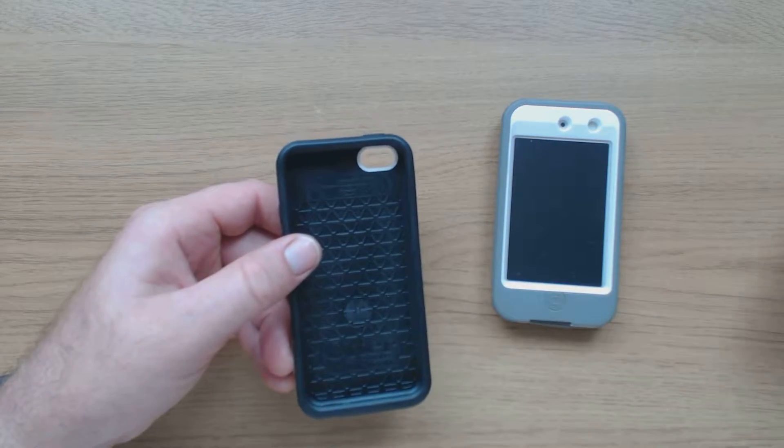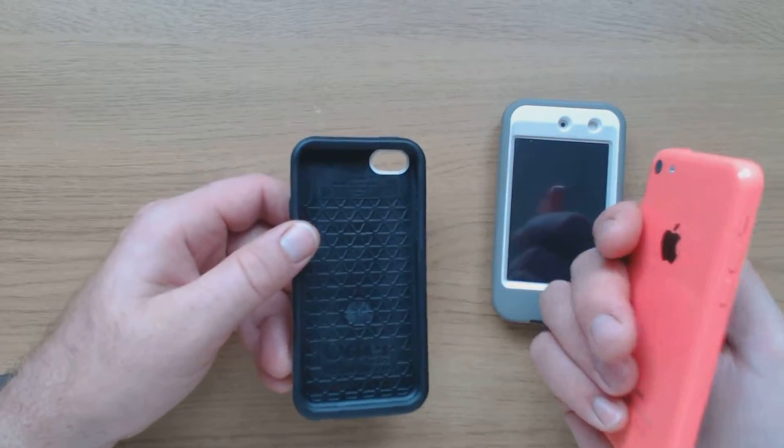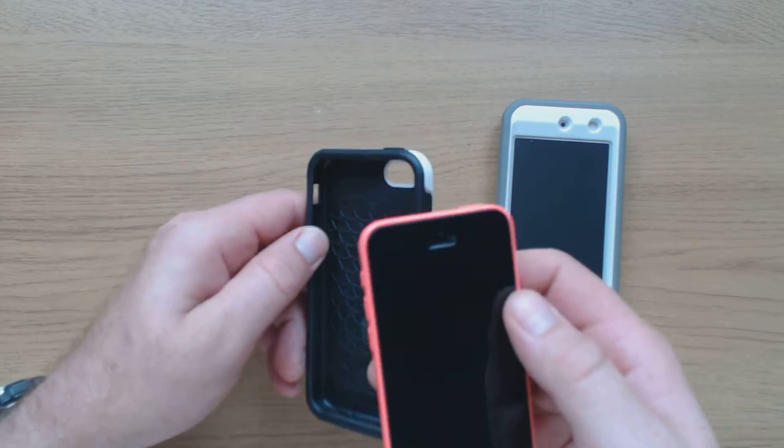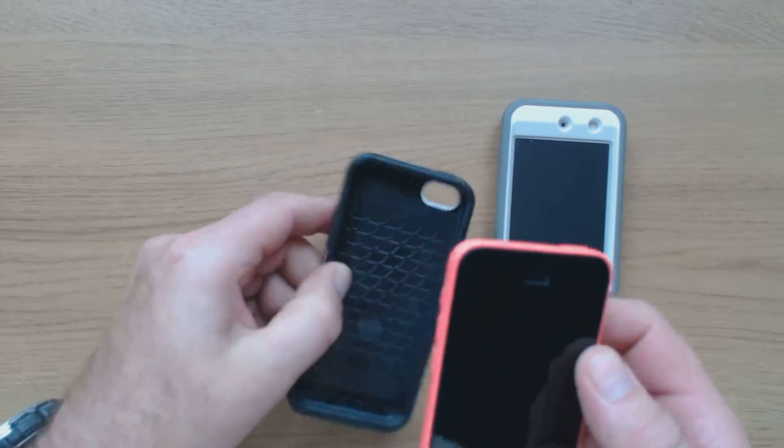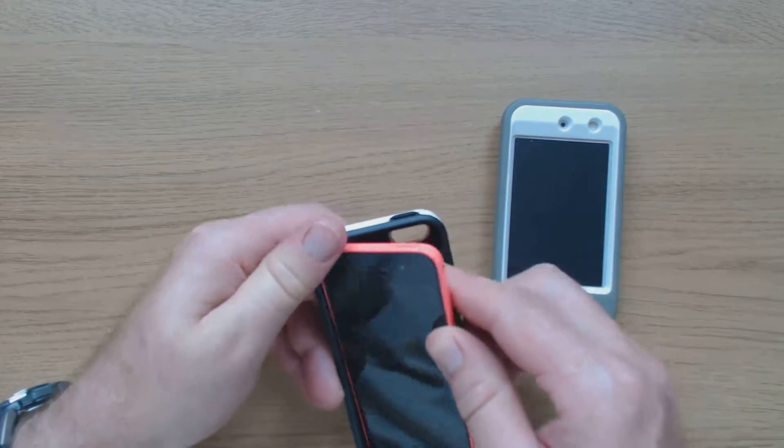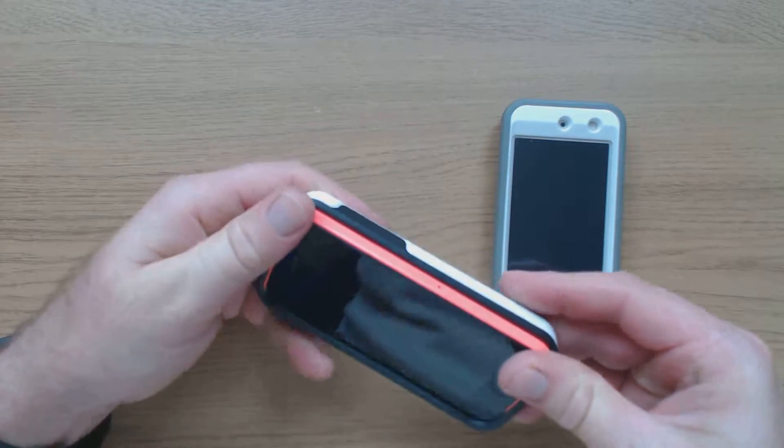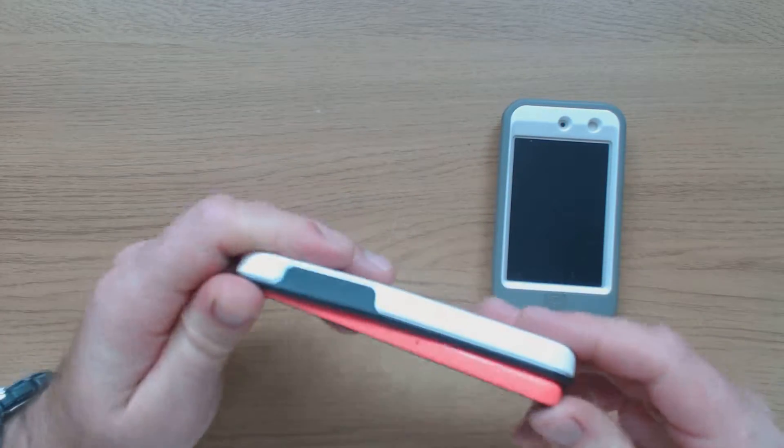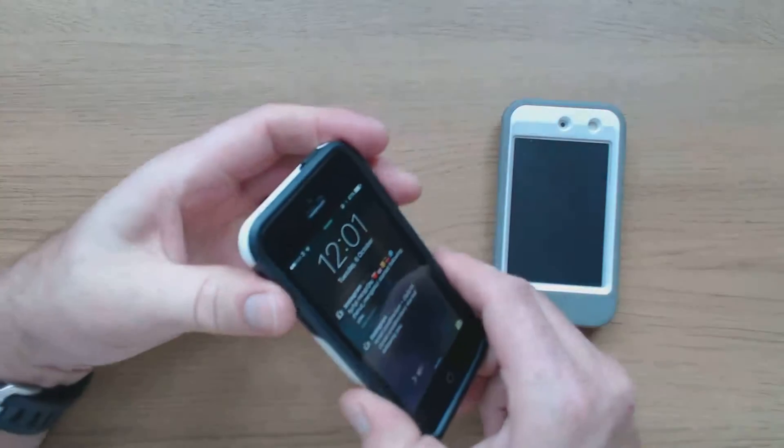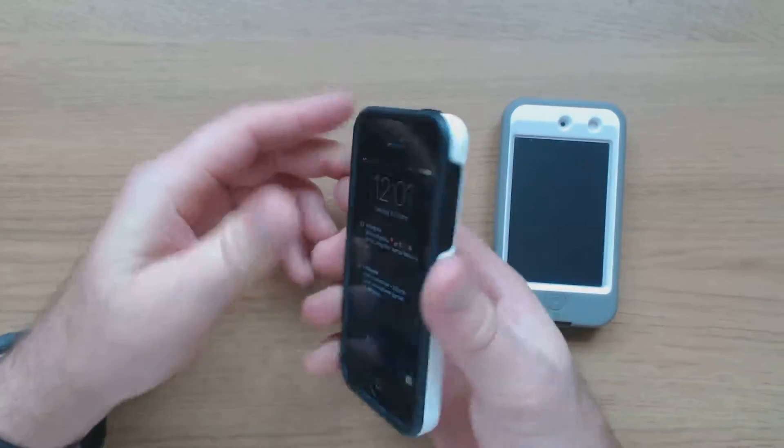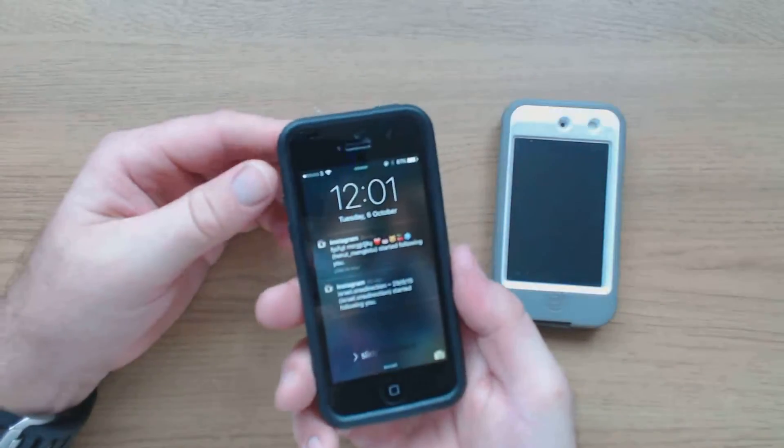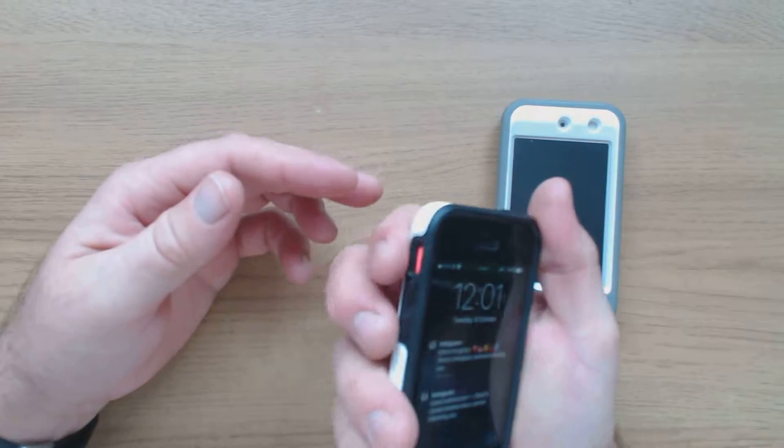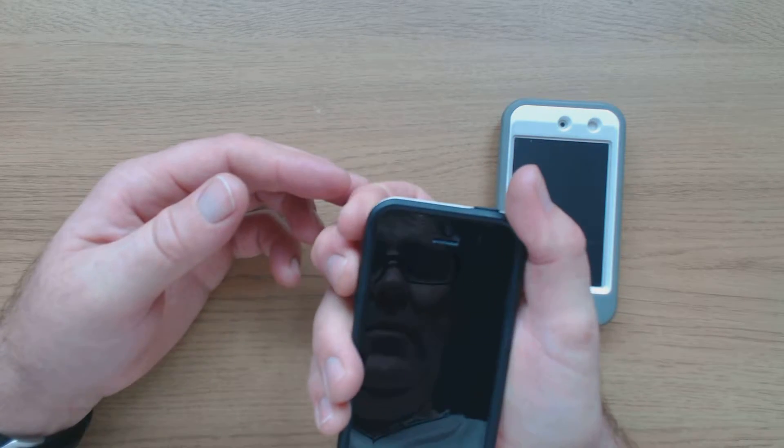Let's put it in. It doesn't come with screen protection. It goes in quite well.